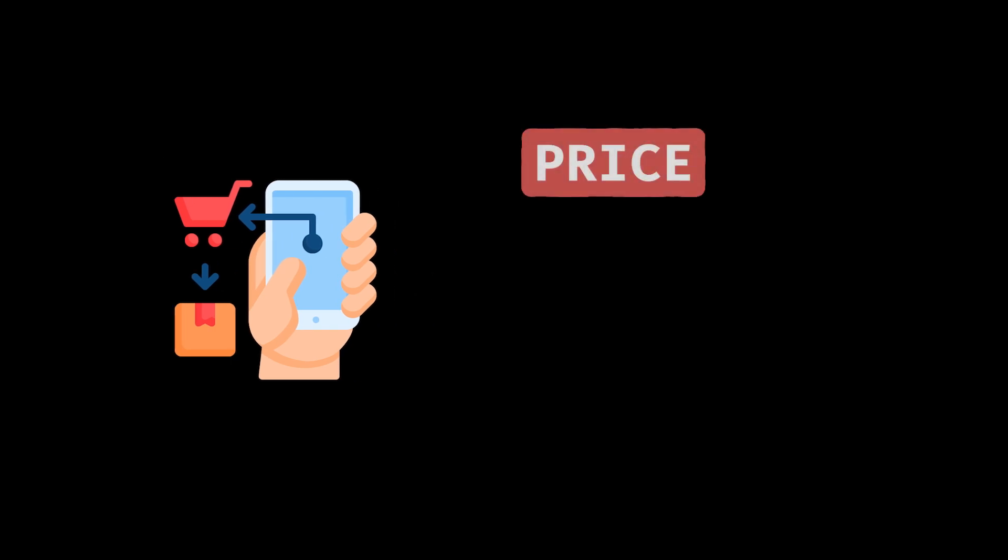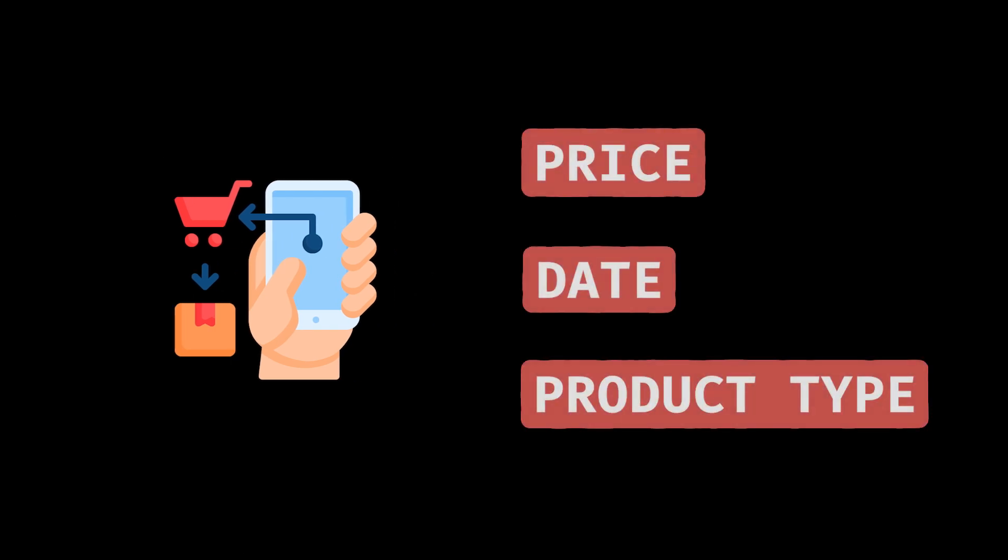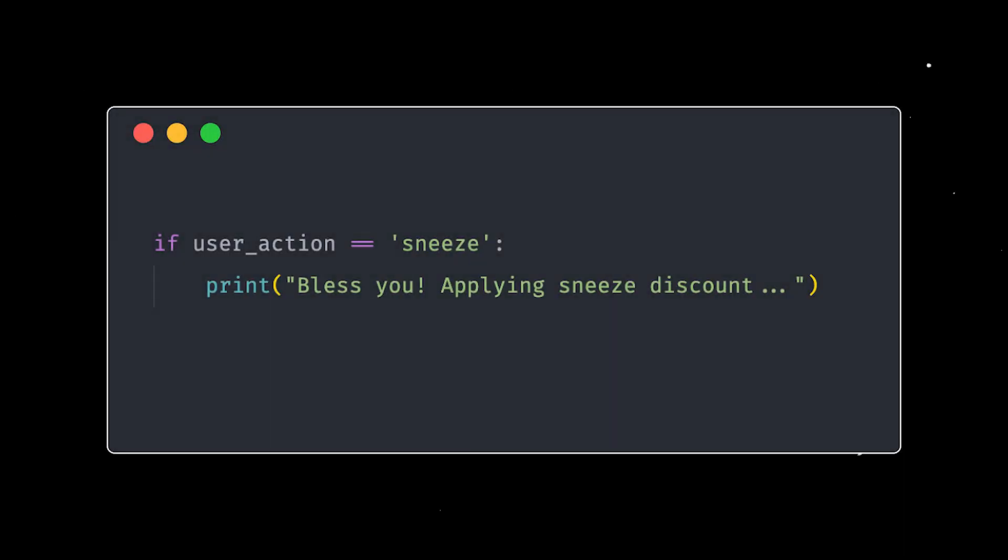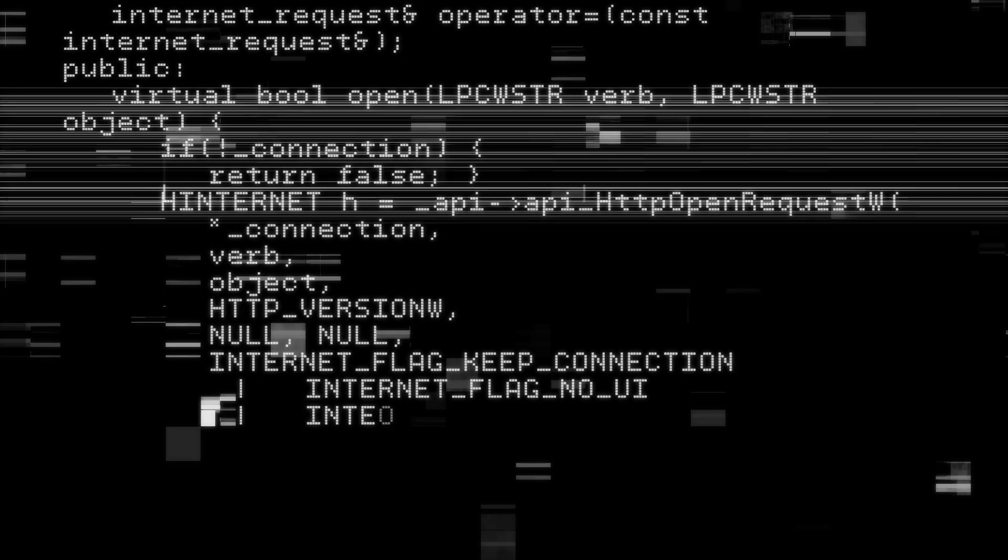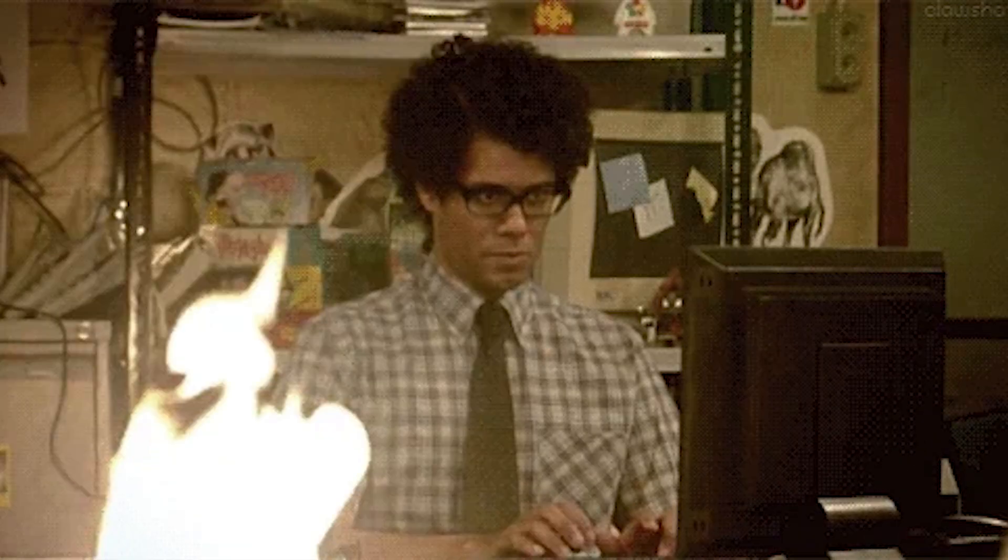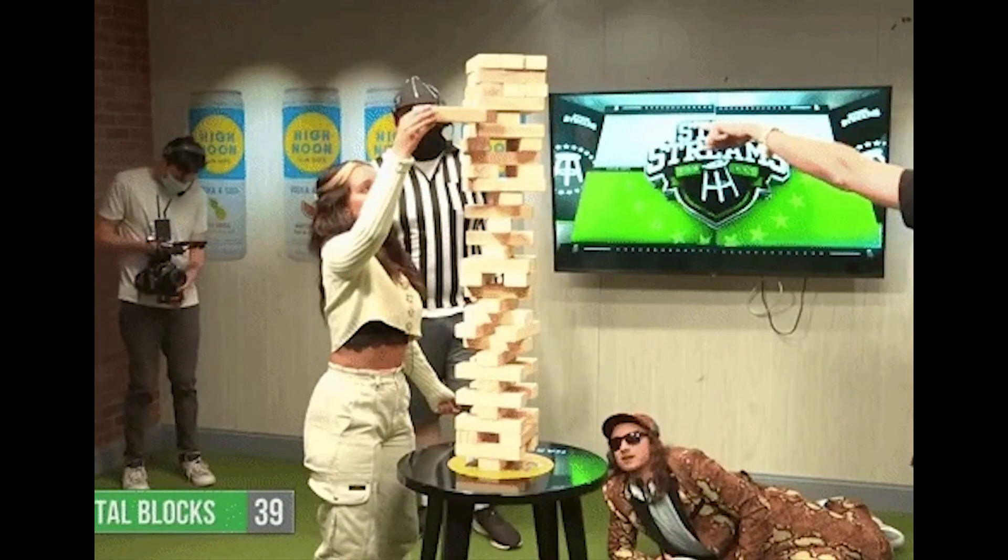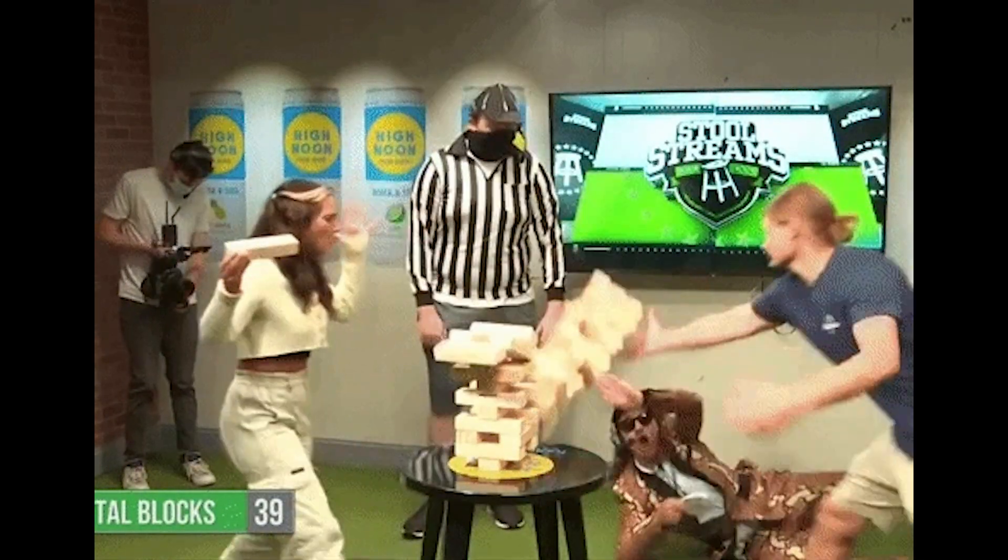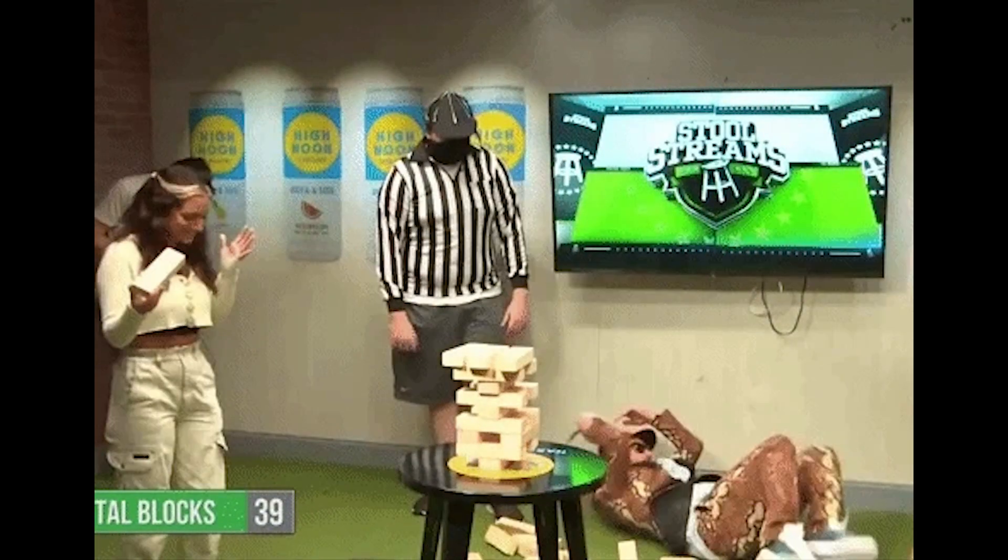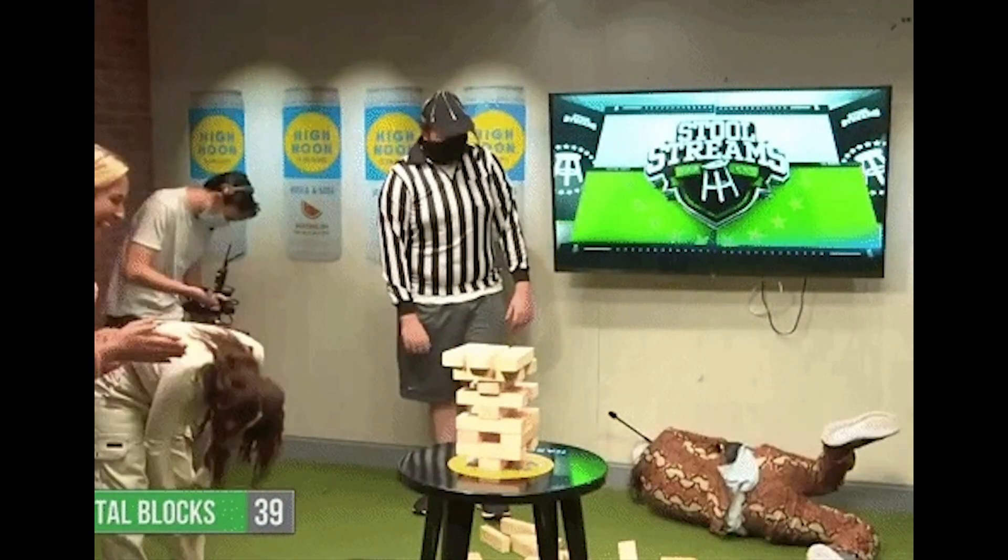We were filtering customer orders based on things like price, date range and product type. Basically, if the user sneezed, we probably had an if statement for it. The function ballooned to 500 lines of pure chaos. It was so bad that adding a new filter felt like trying to balance a tower of Jenga blocks. One wrong move, the whole thing came crashing down.